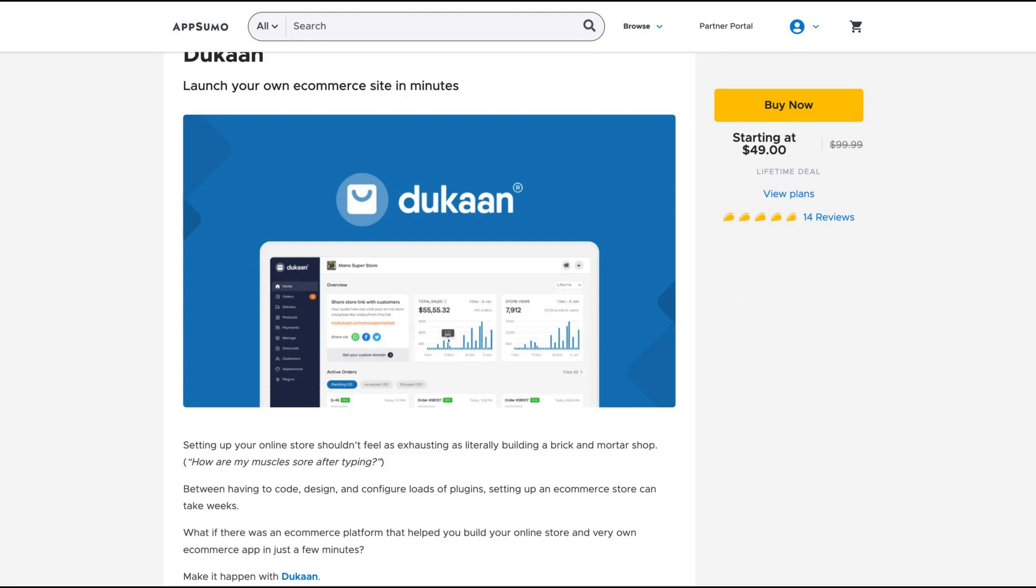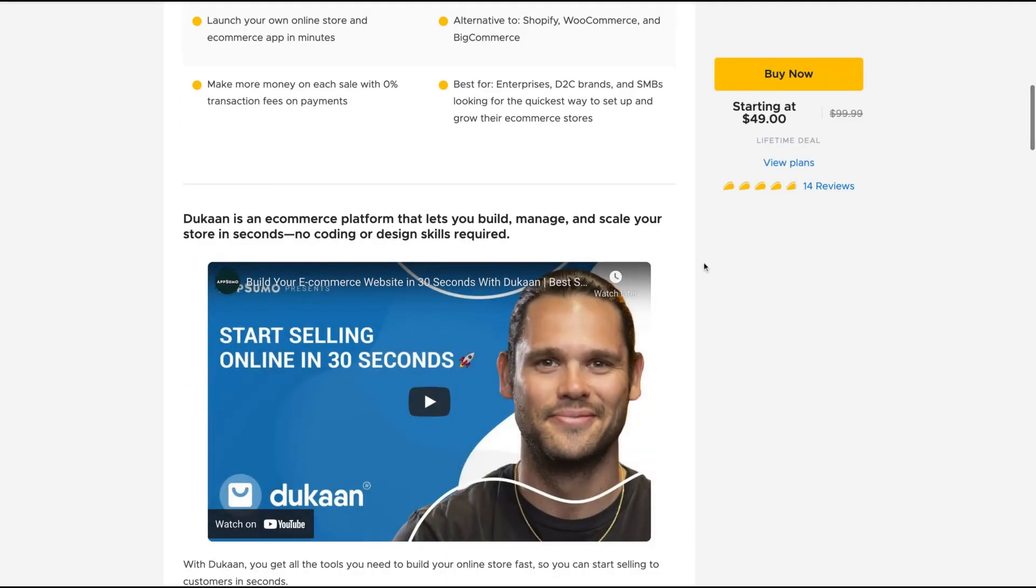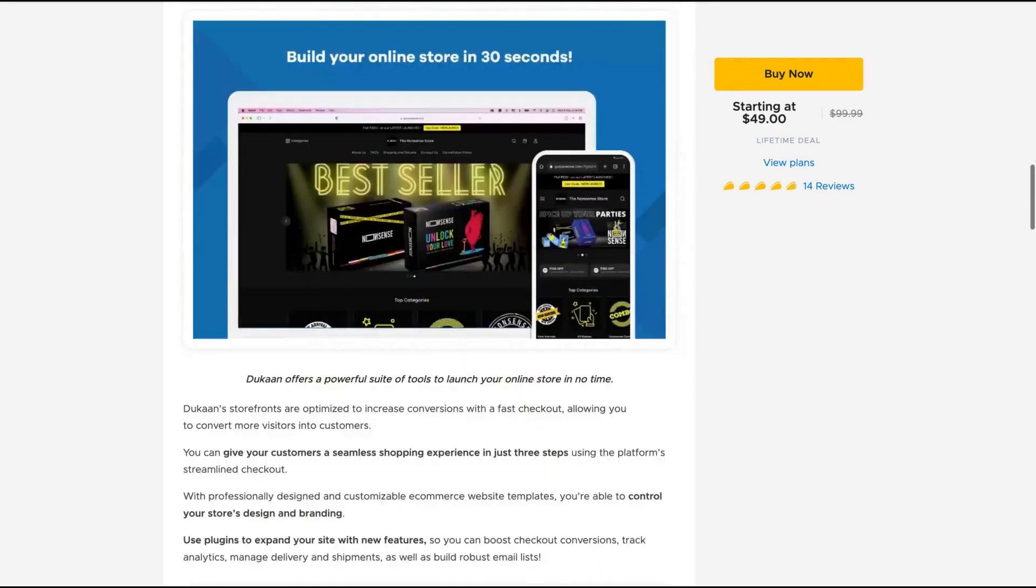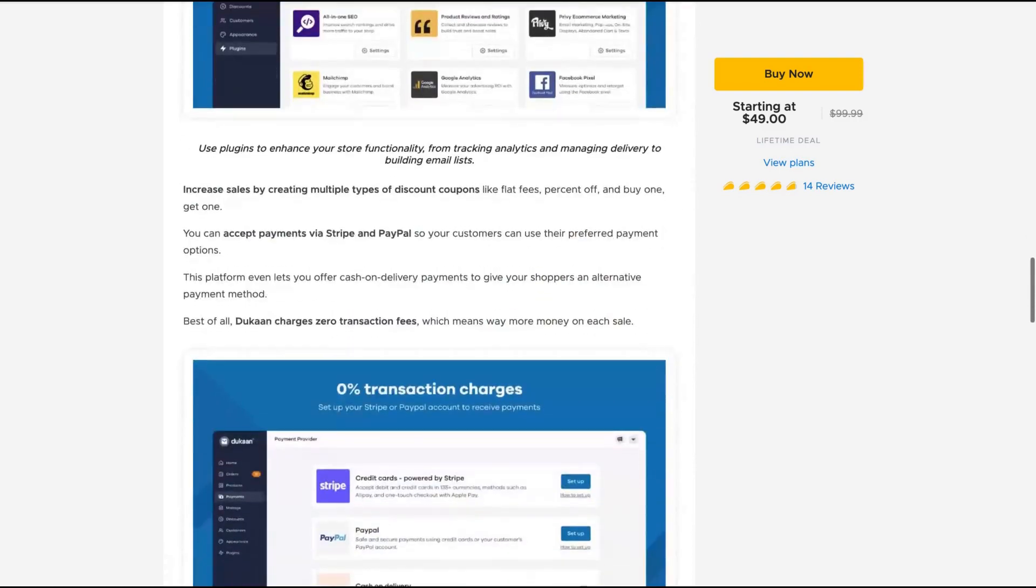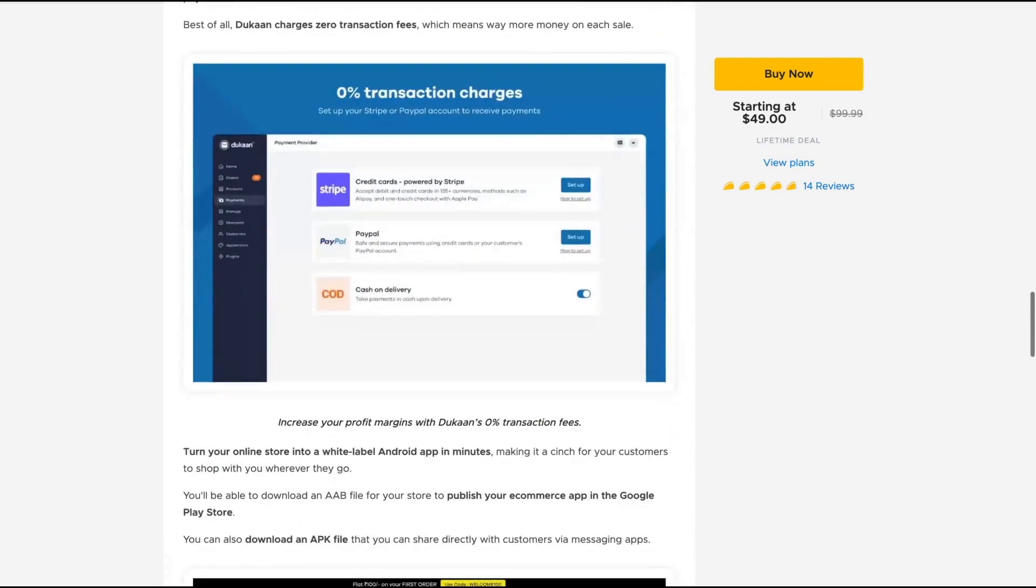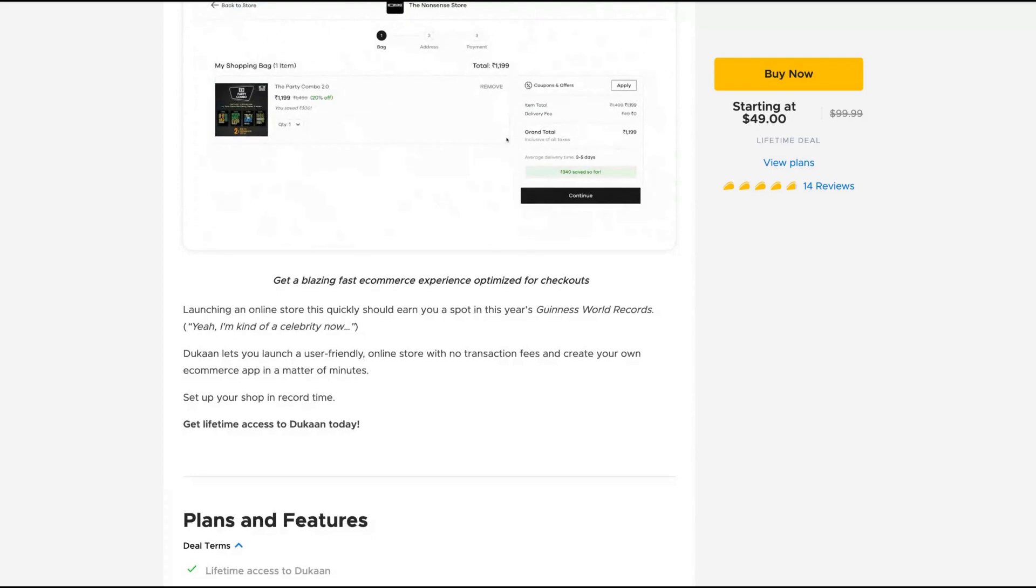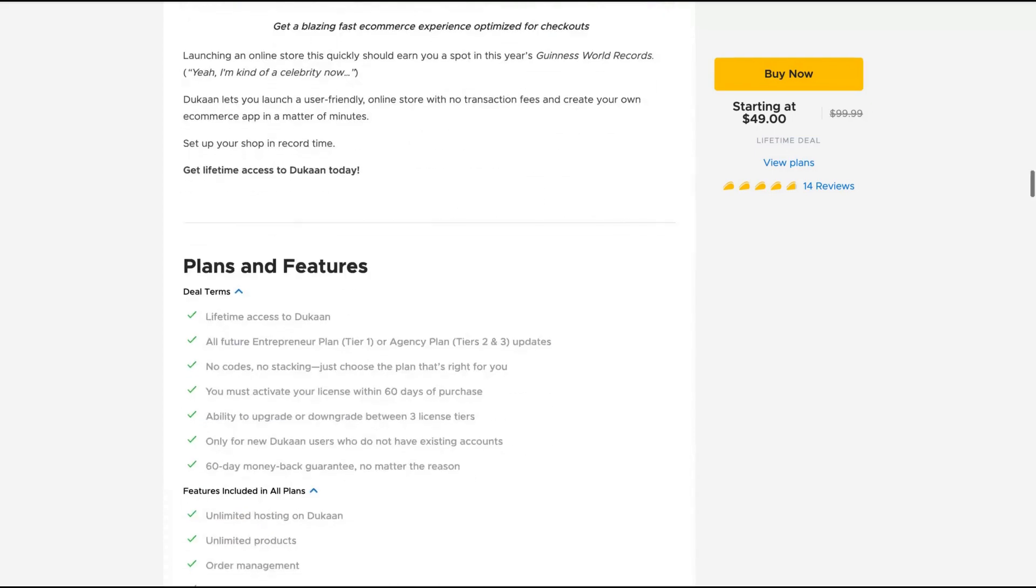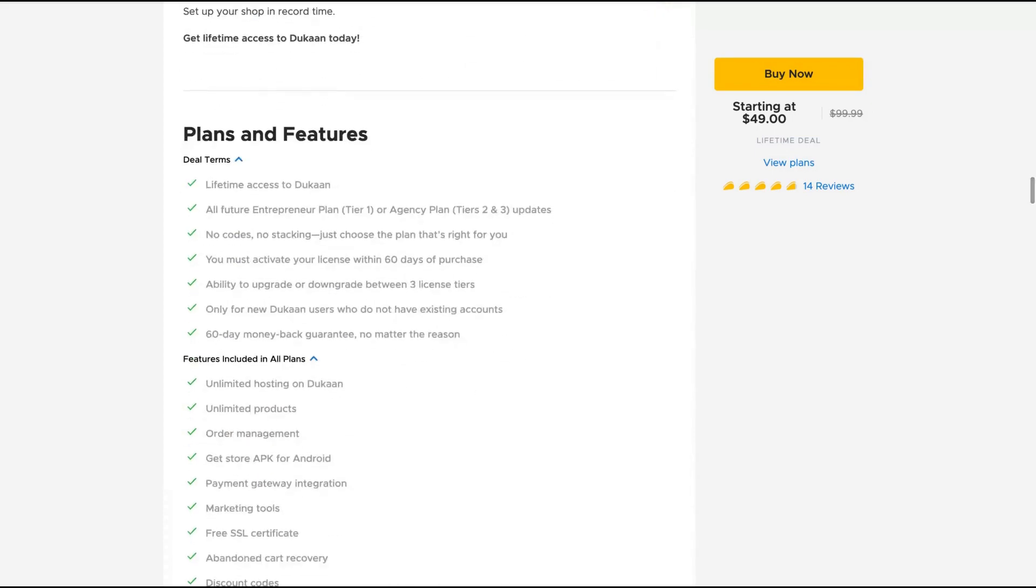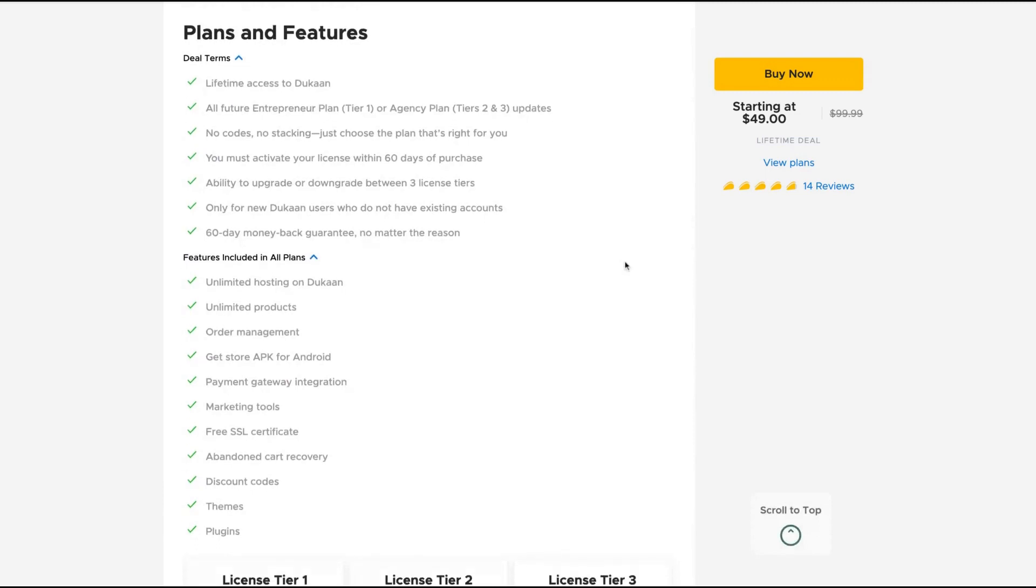So Dukaan claims to launch your own commerce site in minutes. Dukaan is an e-commerce platform that lets you build, manage and scale your store in seconds, no coding or design skills required. It's an alternative to Shopify, WooCommerce and BigCommerce. They are only in English for now, but they are launching the multi-language feature early on.